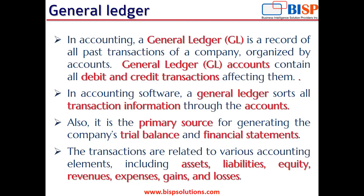All transactions, I'm talking about posting transactions, are going to affect the general ledger in any of the sub-accounts of asset, liability, equity, revenue, expenses, gains and losses.